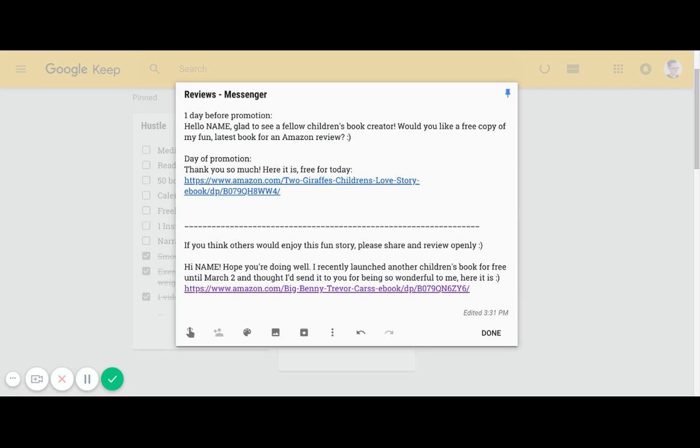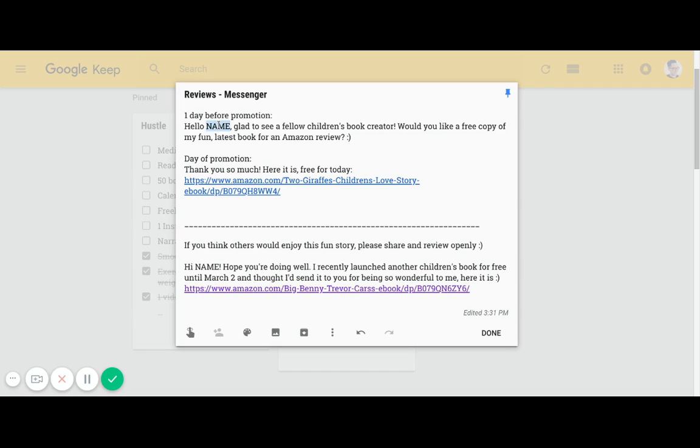Make sure that you're sending out the messages appropriately. You've got one day before promotion is starting, you send that message. Make sure you change the word 'name' with the person's name. It adds a little bit more personalization and shows you're giving a little bit more time and effort into this.